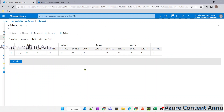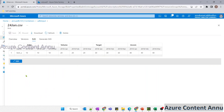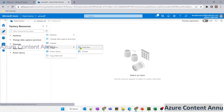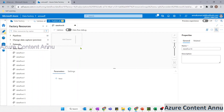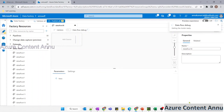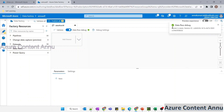Then we will try to transform this data with the help of Dataflow into this structure. So let me try to create the Dataflow. I'm going to click on the new Dataflow option and let me turn on the Dataflow debug option so that we can preview the data during the creation of the Dataflow. The Spark cluster is ready.